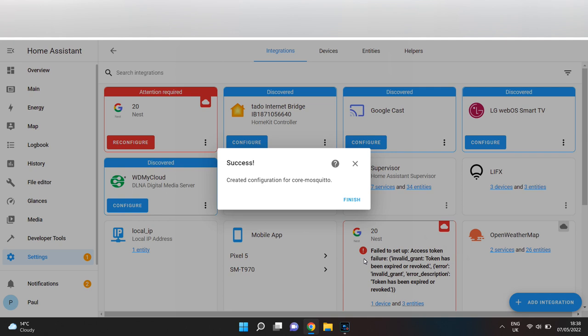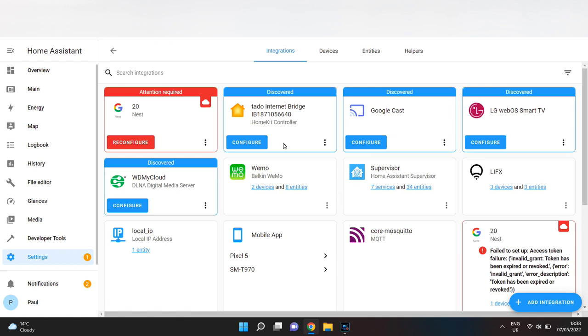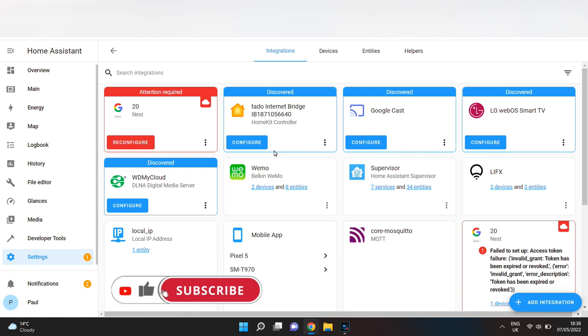Click Submit, then Finish. And that's it—MQTT is now installed and set up within Home Assistant, ready for you to use.